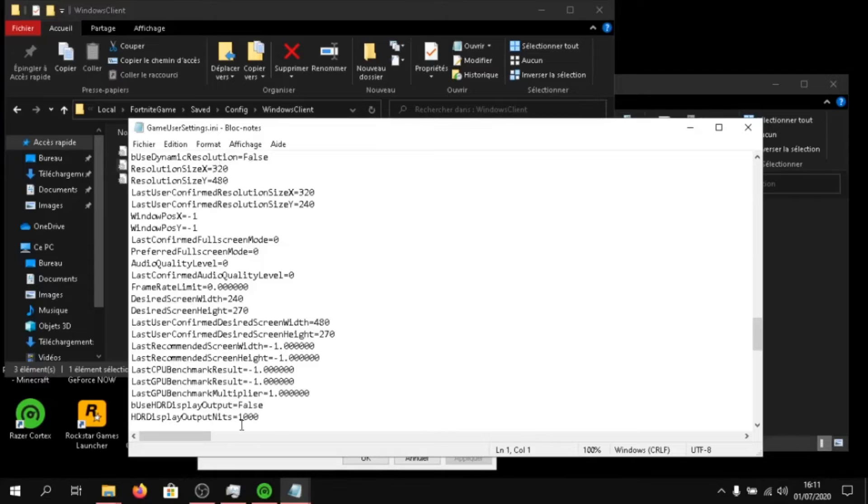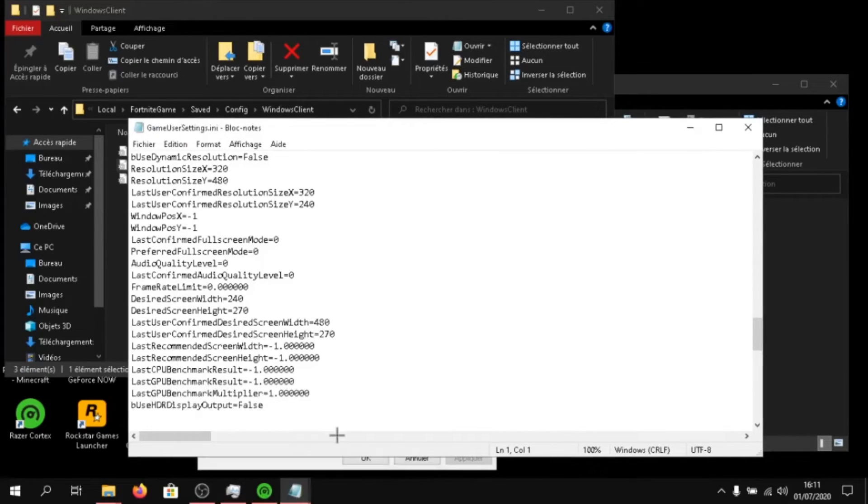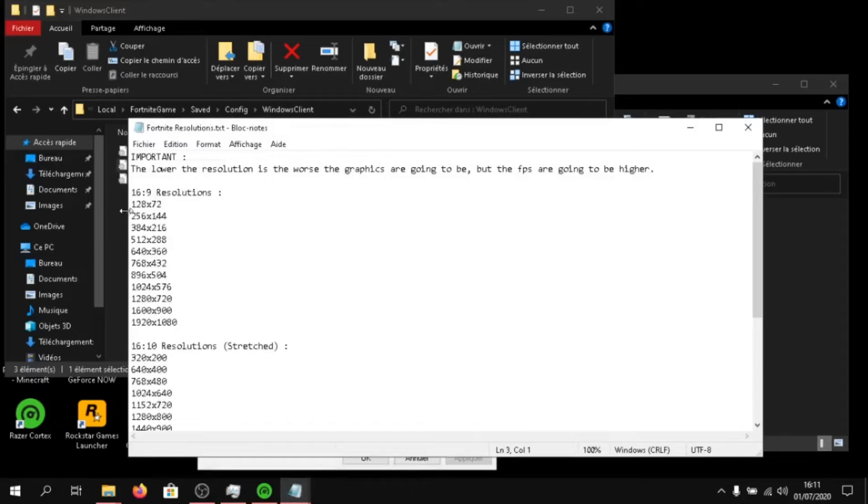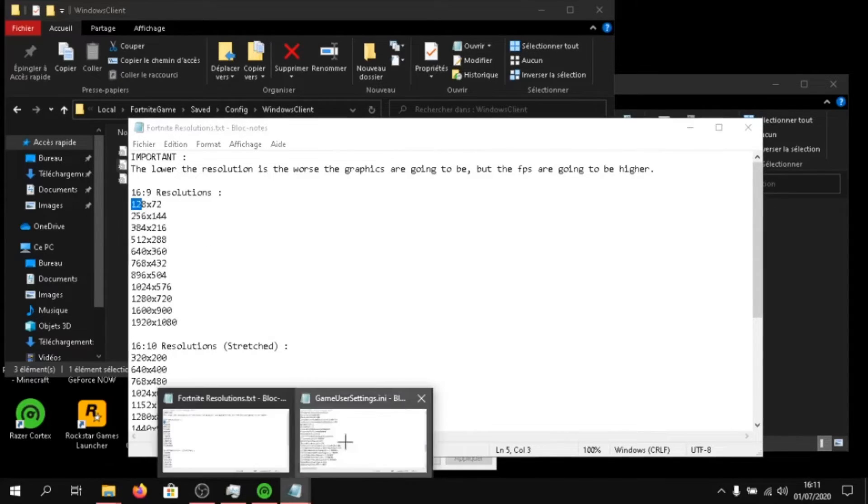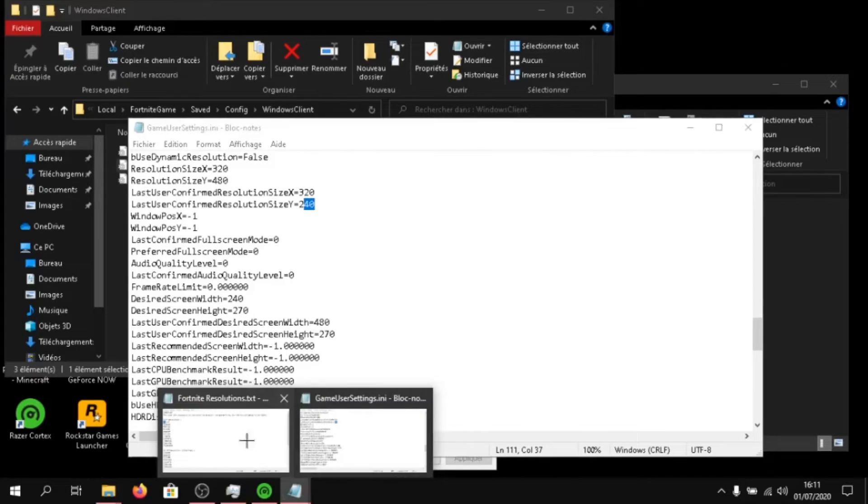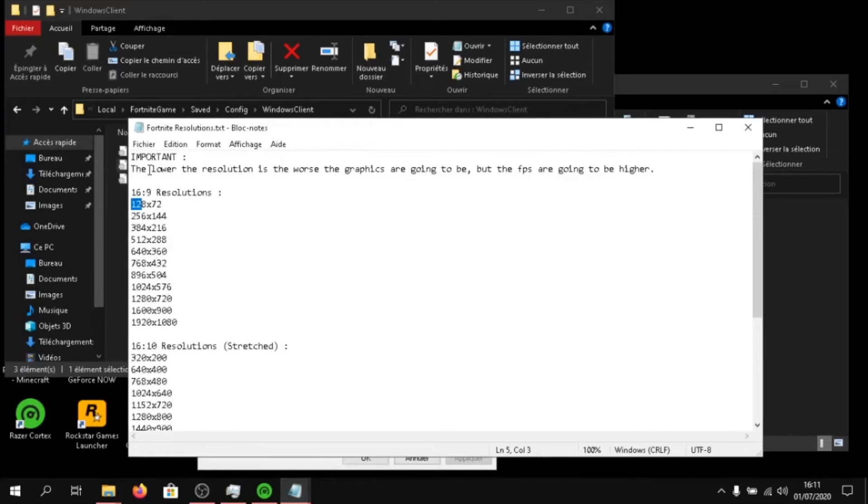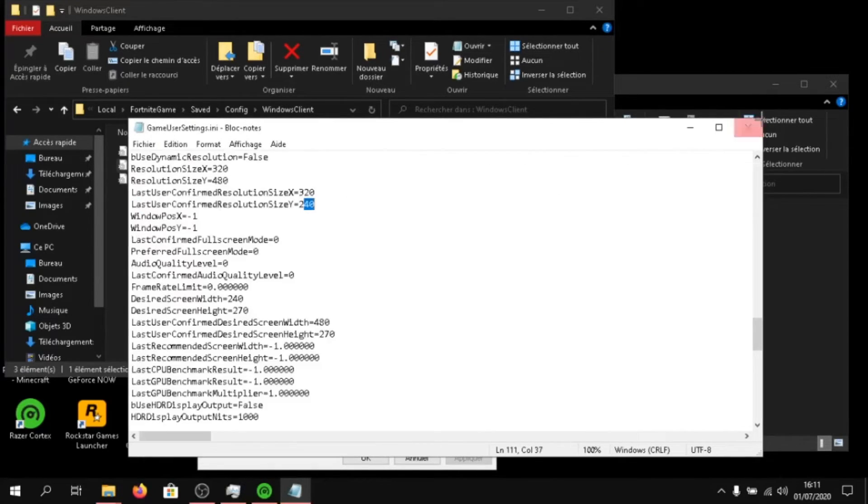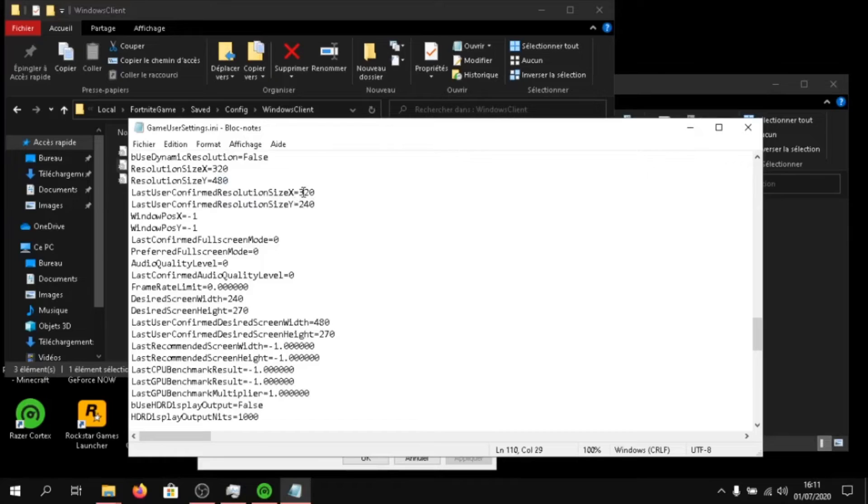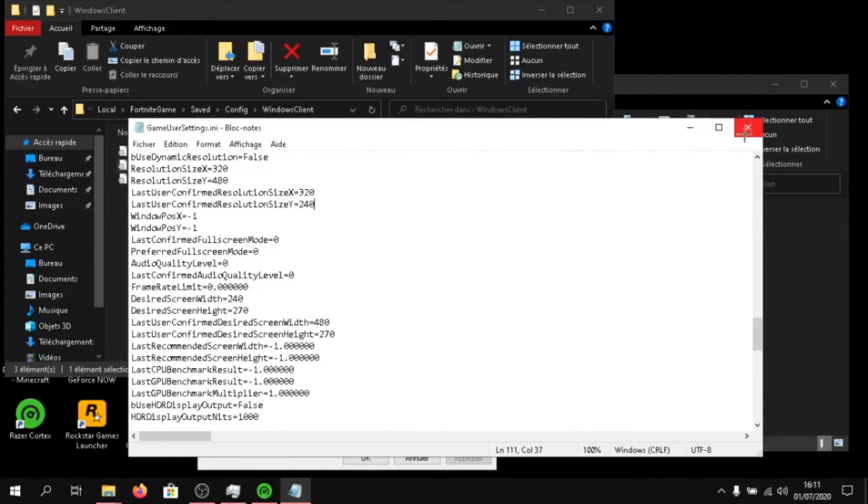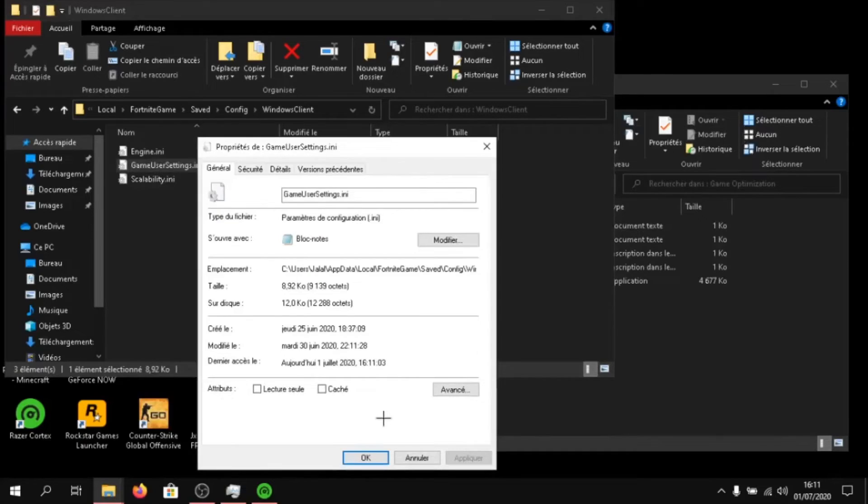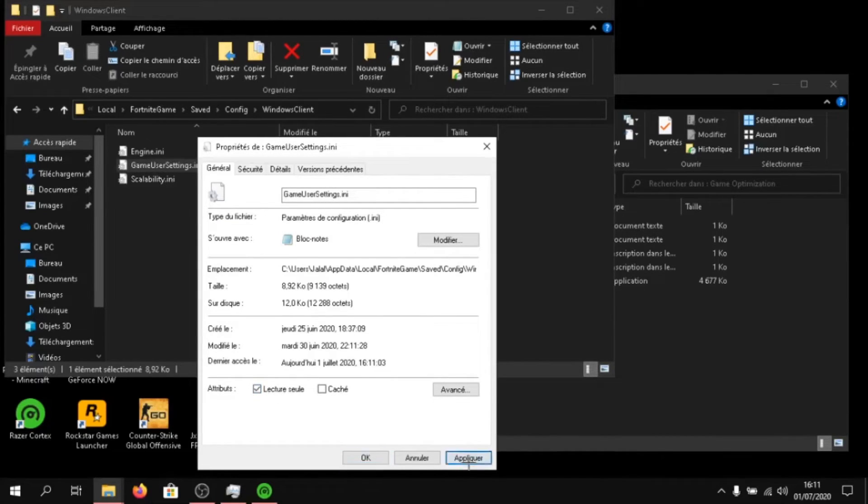Then, here for X, type in the resolution that's on the left. And for Y, type in the resolution on the right. You have to do it for resolution size X and Y, and for last user confirmed resolution size X and Y. Once you are done, click on save the file and close it and go ahead and put it on read only.